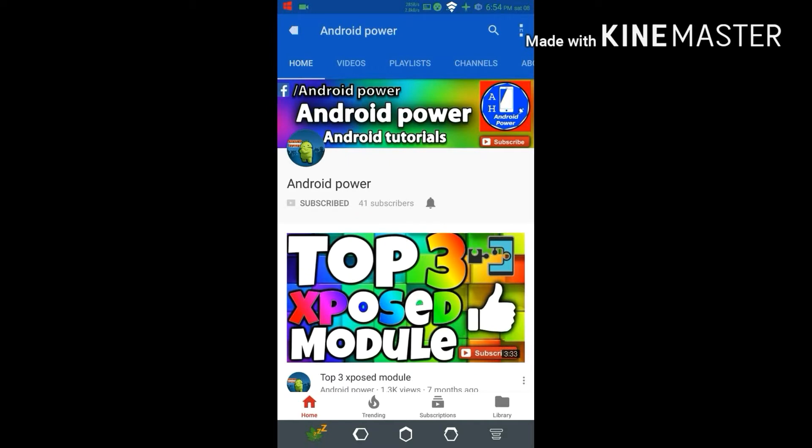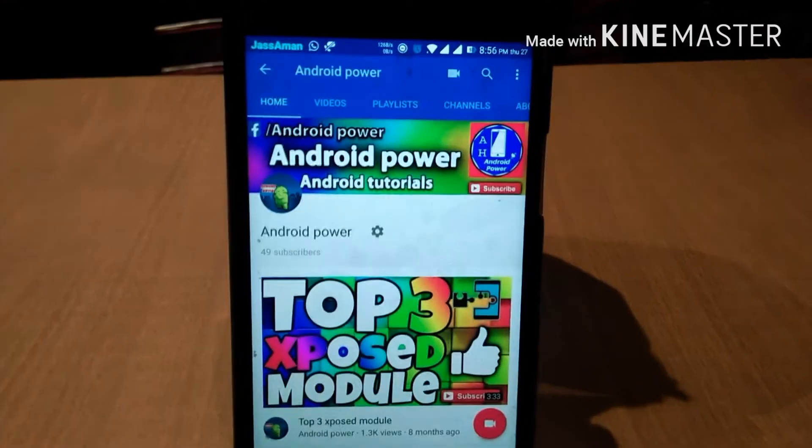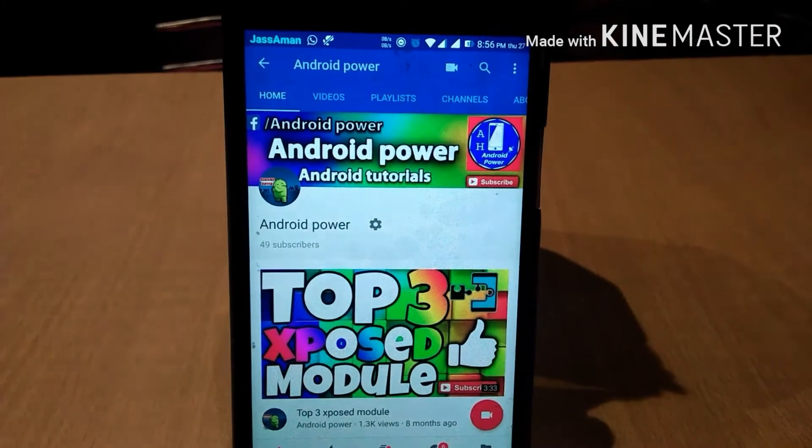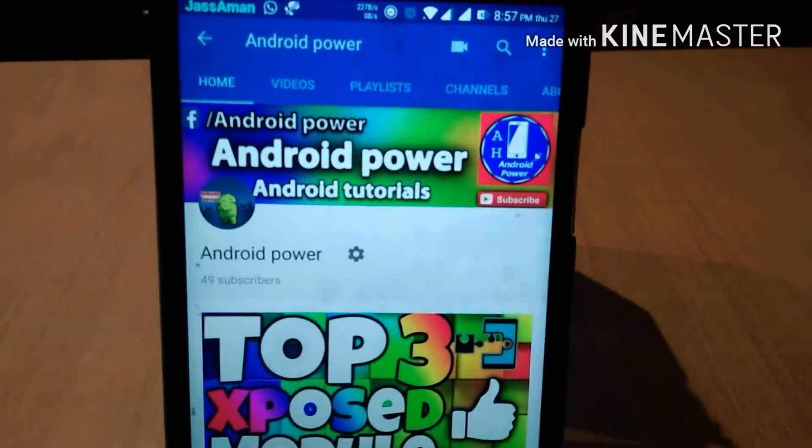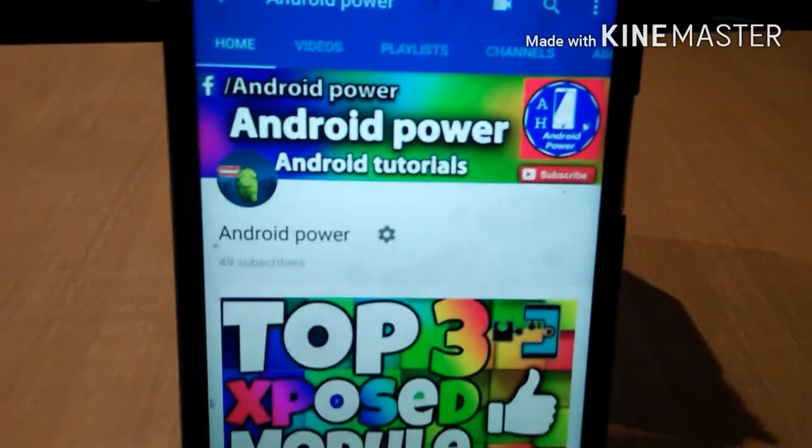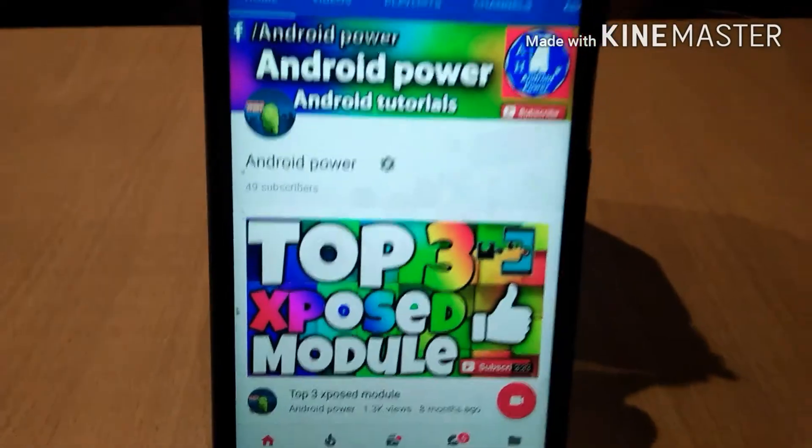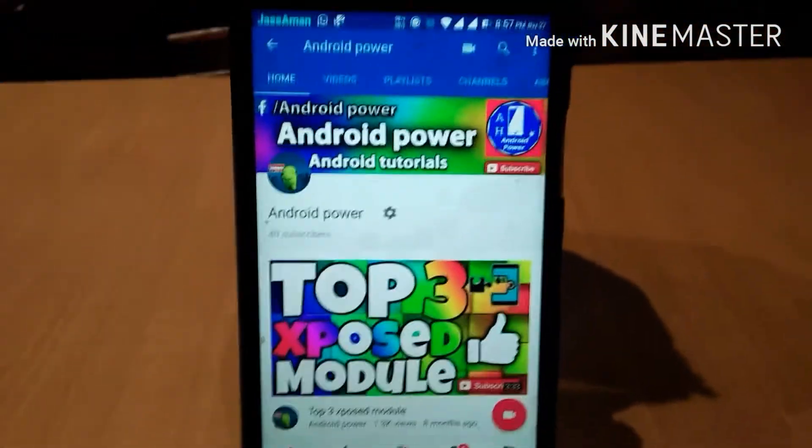Subscribe and enable the bell icon to watch the latest technology videos from my channel. Hello YouTube family, I'm back with another video for you guys. I'm your host for today, AK, and you're watching Android Power.